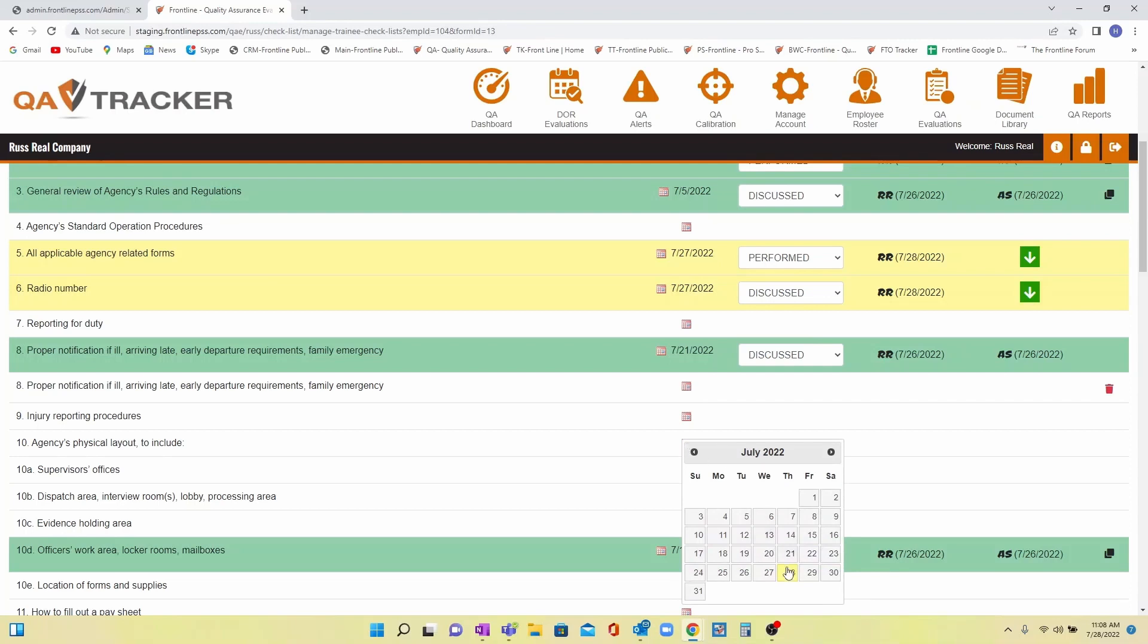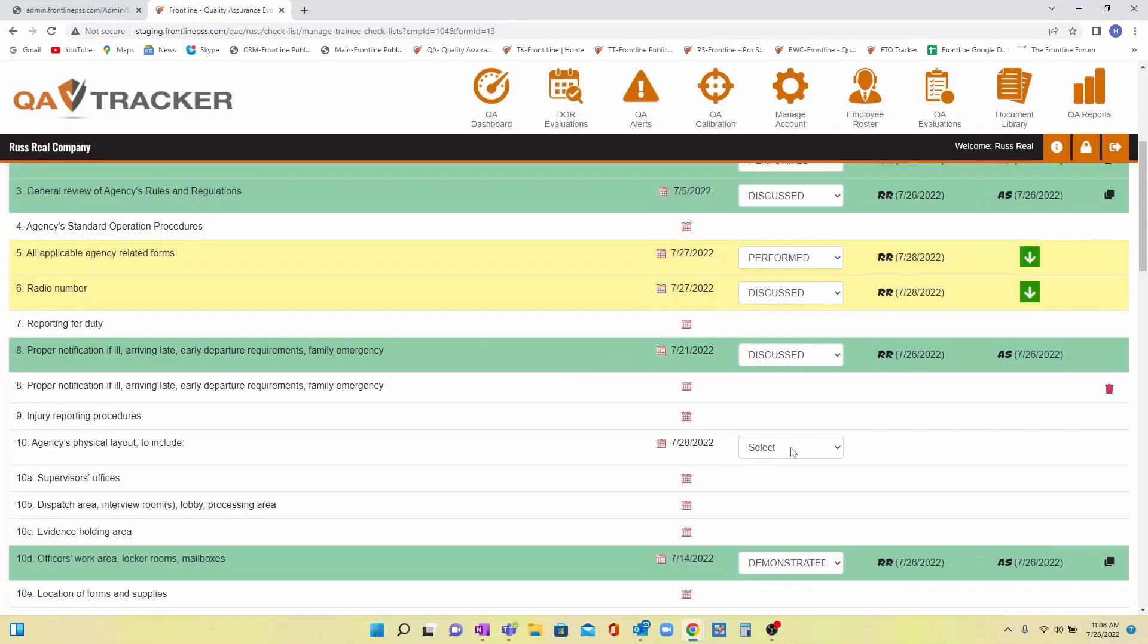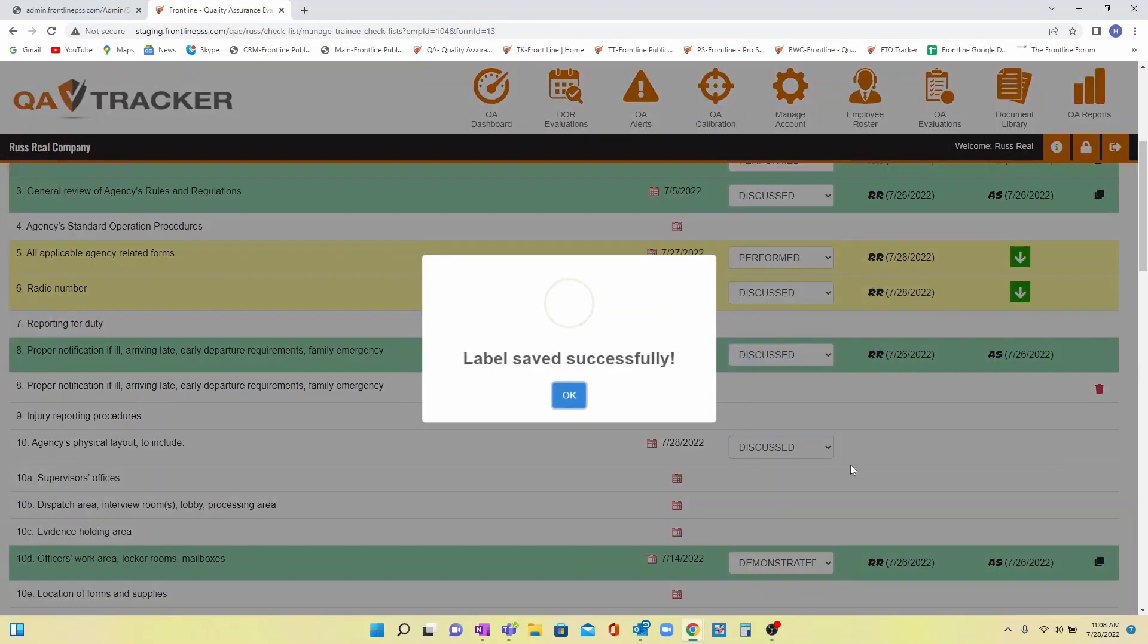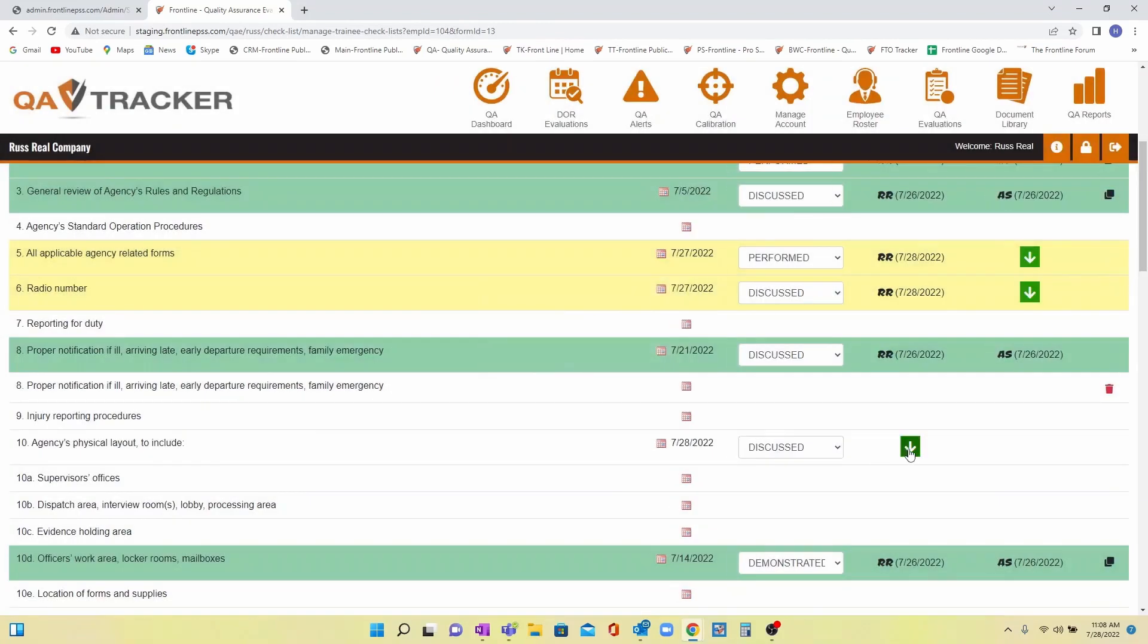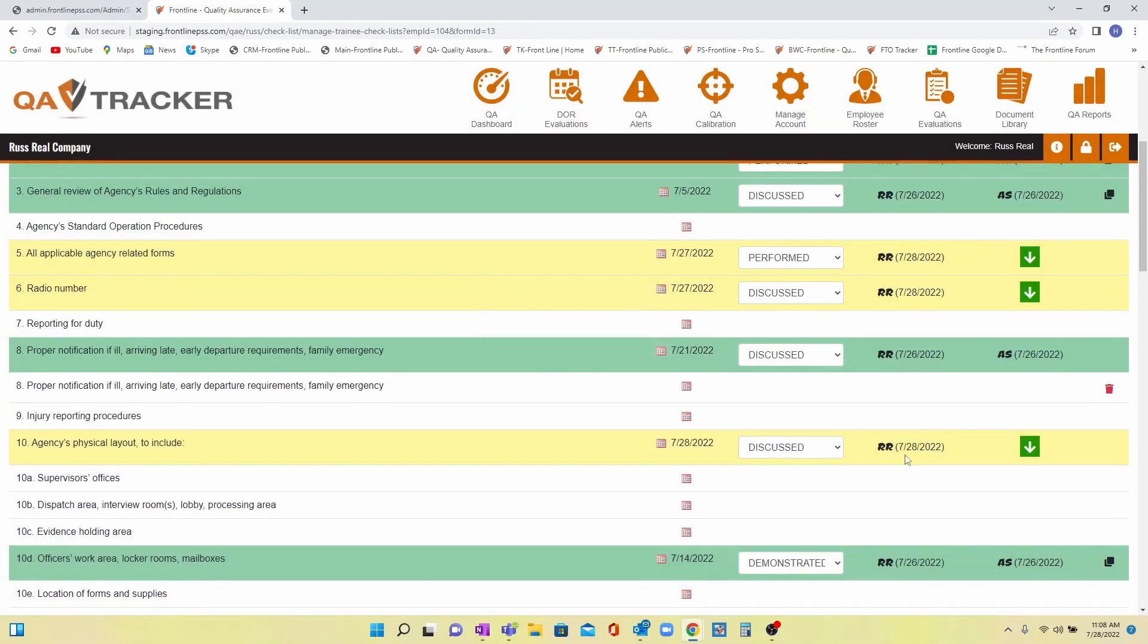Everything in this programming is color-coded. Yellow indicates there are outstanding items for the trainee to check or sign off on.